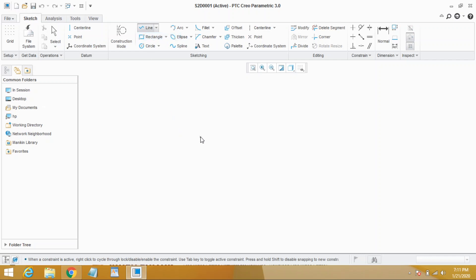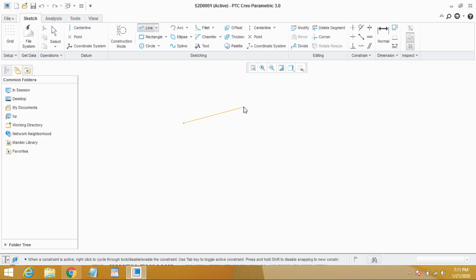Select first point to start with. Here you can see the first point has been locked. To complete the line segment, click where you want to finish the line. Let's click here. Now you see line segment is complete.